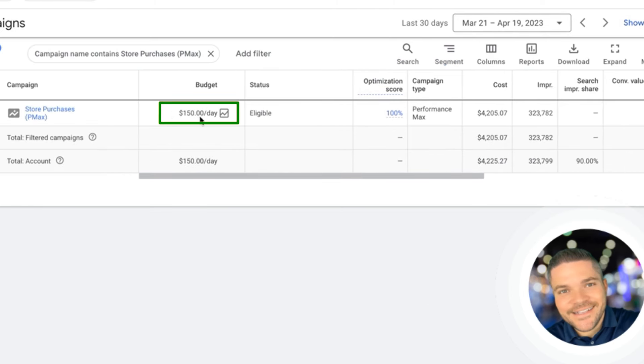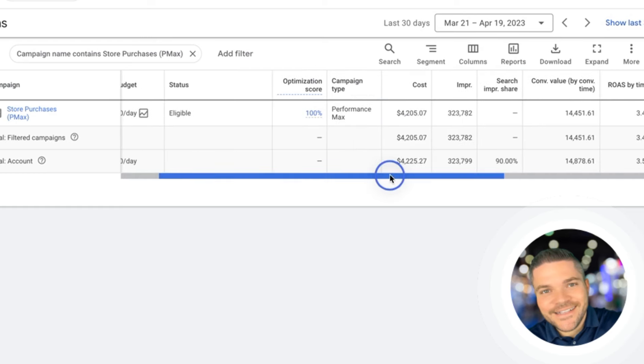It has $150 per day. This will scale a lot more. This is actually a relatively small budget for an e-commerce campaign, so this will definitely continue to scale as we go.